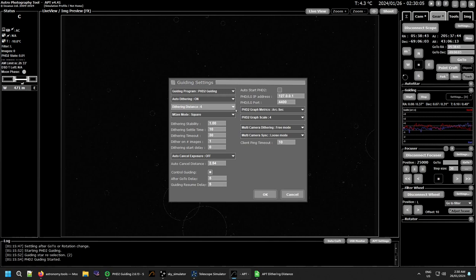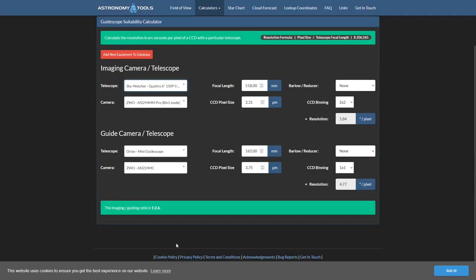For everything else it's guide camera pixels you need to move, and you need to calculate the settings to make that work. You need to determine the ratio between the resolution of your imaging camera and your guide camera. I'm using the Astronomy Tools calculator — I'll post a link in the forum. It tells you the resolution for each camera in arc seconds per pixel. My imaging camera is 1.84 arc seconds per pixel and my guide camera is 4.77 arc seconds per pixel, and it gives you the ratio down the bottom.